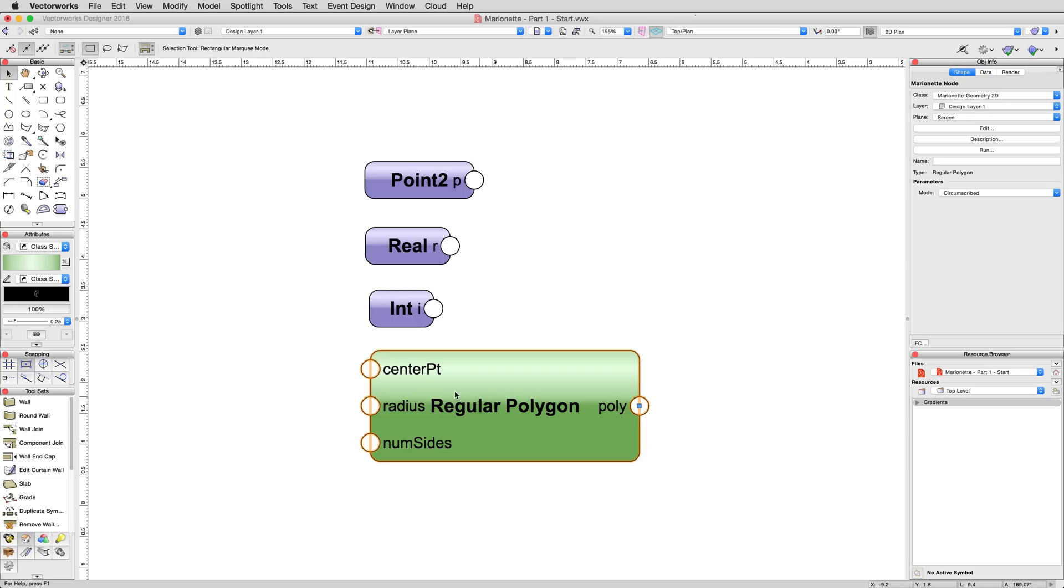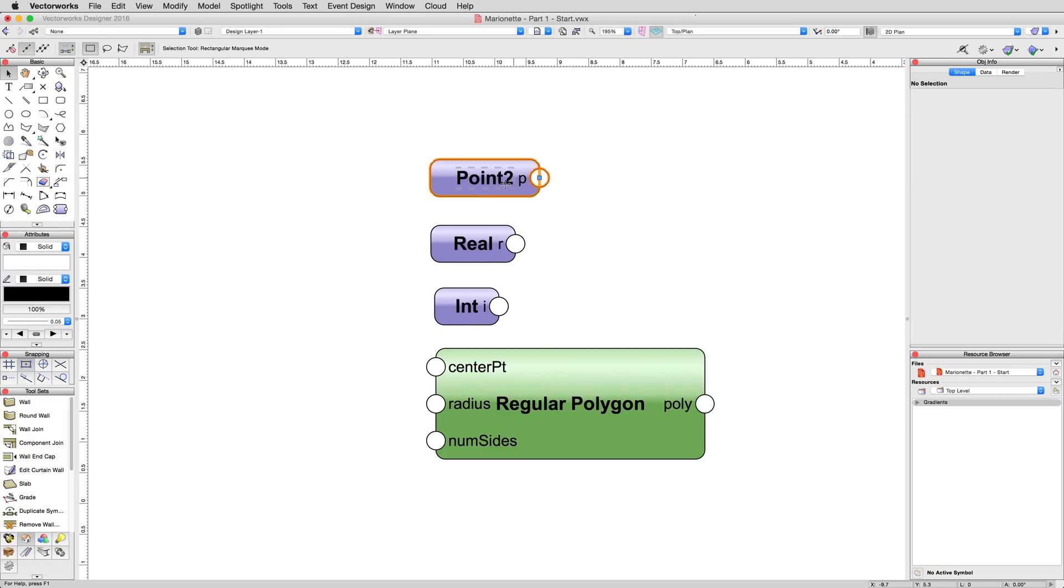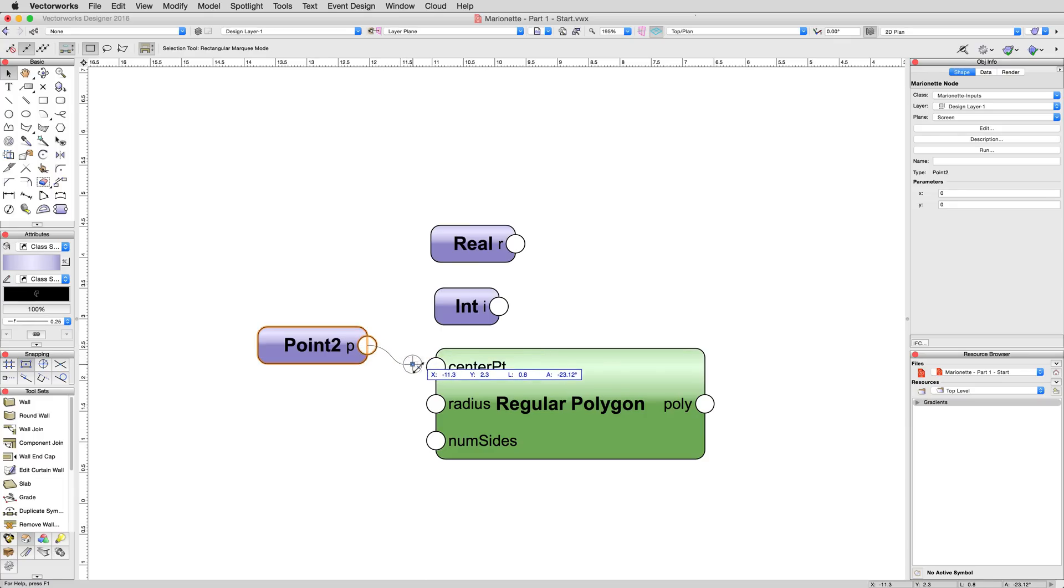On the top left of the regular polygon node, you'll see centerpt, which simply stands for center point. This will determine the center of the soon-to-be-created polygon that we have yet to make. Drag the point 2 node down and to the left of the regular polygon node. Click once on the blue reshape handle of the output of that input node, and then click on the input of the regular polygon node labeled center point, like so.